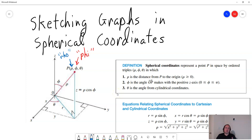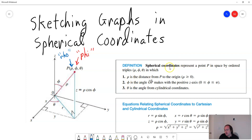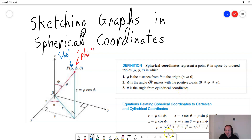The reason they're called spherical coordinates is if you have an equation in the form, for example, rho equals 4, the graph of that is just going to be a sphere or a ball of radius 4. So they're called spherical coordinates because rho equals whatever gives a sphere of that radius. That's the basic idea.